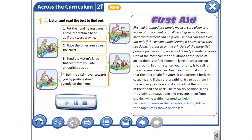To place someone in the recovery position, follow the simple steps shown on the left. 1. Put the hand nearest you above the victim's head as if they were waving. 2. Place the other arm across the chest. 3. Bend the victim's knee furthest from you into an upright position. 4. Roll the victim over towards you by pushing down gently on their knee.